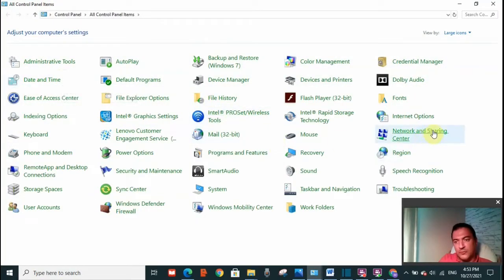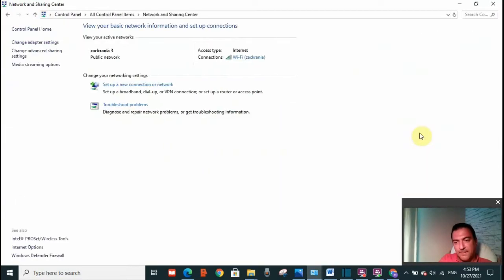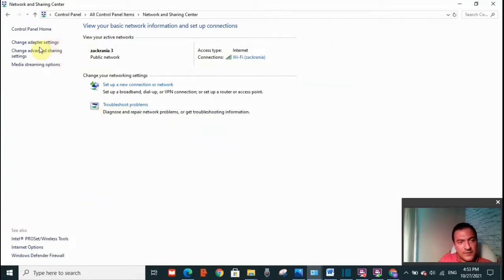Then go to network and sharing center. And on your left hand side, you will see change adapter settings. Click on that.